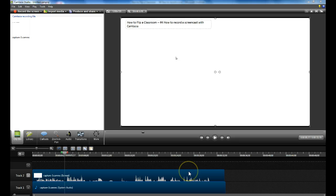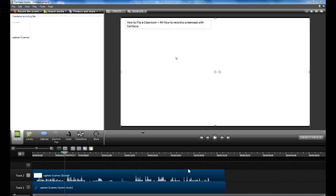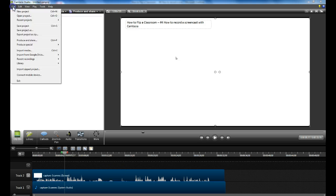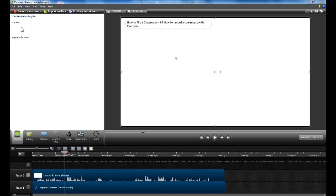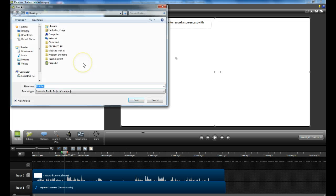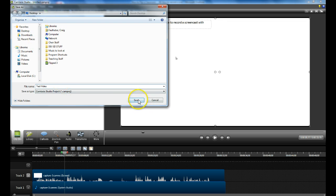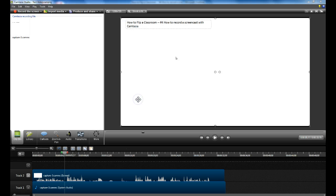We're actually going to edit the screen capture in the next instructional video. So I'm just going to show you how to save this. I'm just going to go to file, save the project. You can save it wherever you want. I'm just going to put it on my desktop here. I saved it under the file name test video.